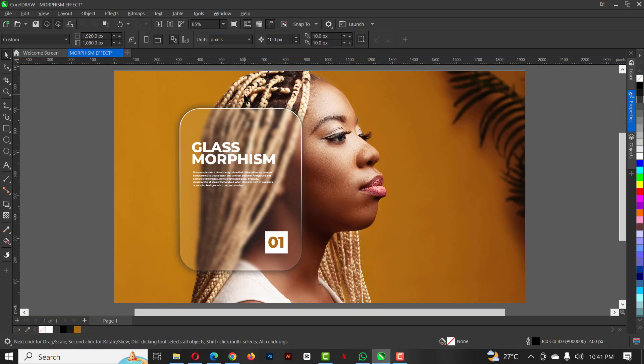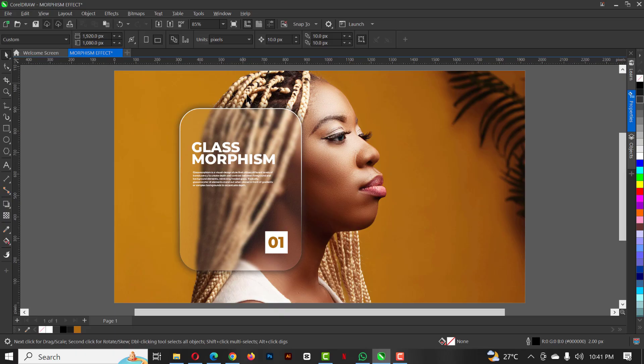You can see how nice looking this effect is. You can as well stop here and you have your nice looking morphism effect. But of course, like you know, I would like to go the extra mile to make sure I put a little spice off, a perfect touch to every of the designs or effects I create.